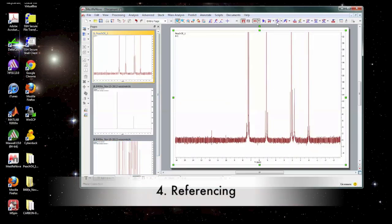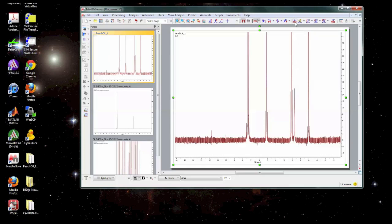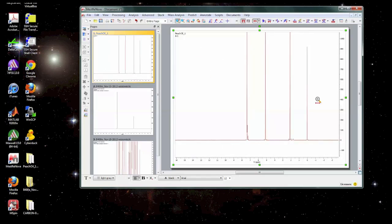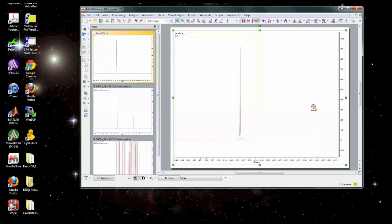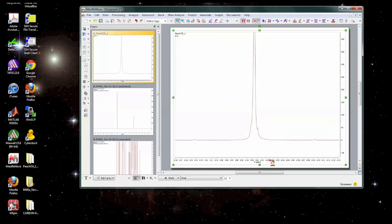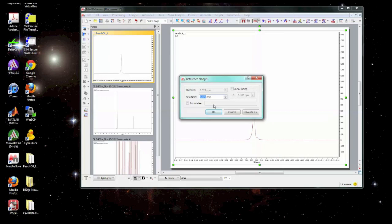Okay back to this spectrum. We have done the phasing. We've done the baseline correction. The next thing we can do is referencing. Now it says TMS. So one way that you can do referencing is if you have TMS in your spectrum, which is tetramethylsilane, it should be set at zero ppm. So we can zoom in by using the magnifying glass here on a peak that we want to use as a reference. And you might see that it's not exactly at the location it should be. So what we can do is click on this reference button, find the peak, and then set it to whatever value it should be. For example, zero ppm.